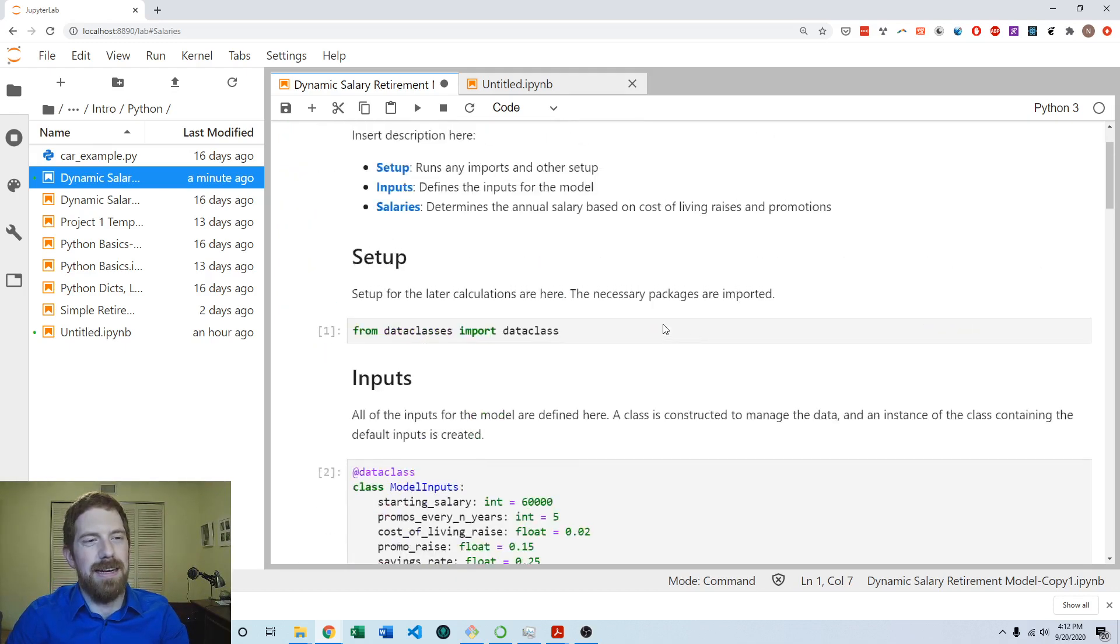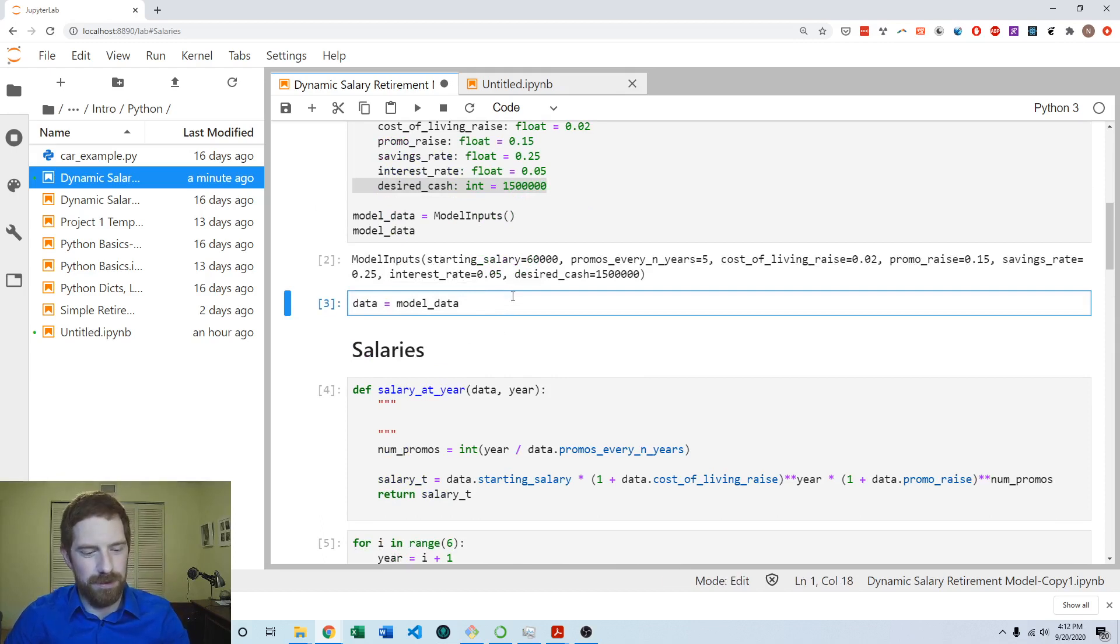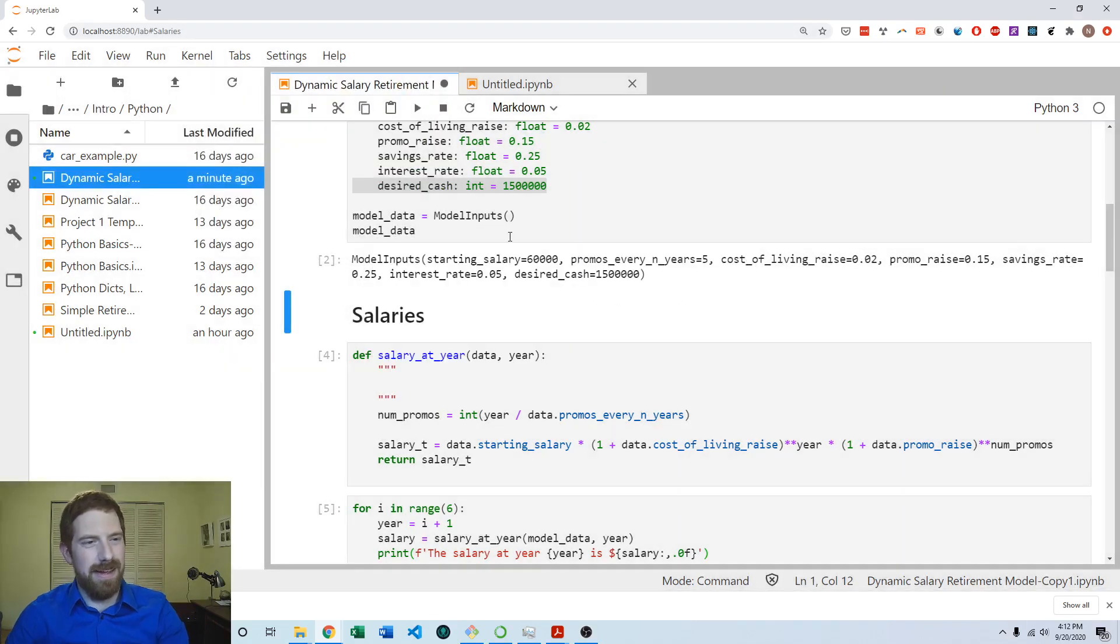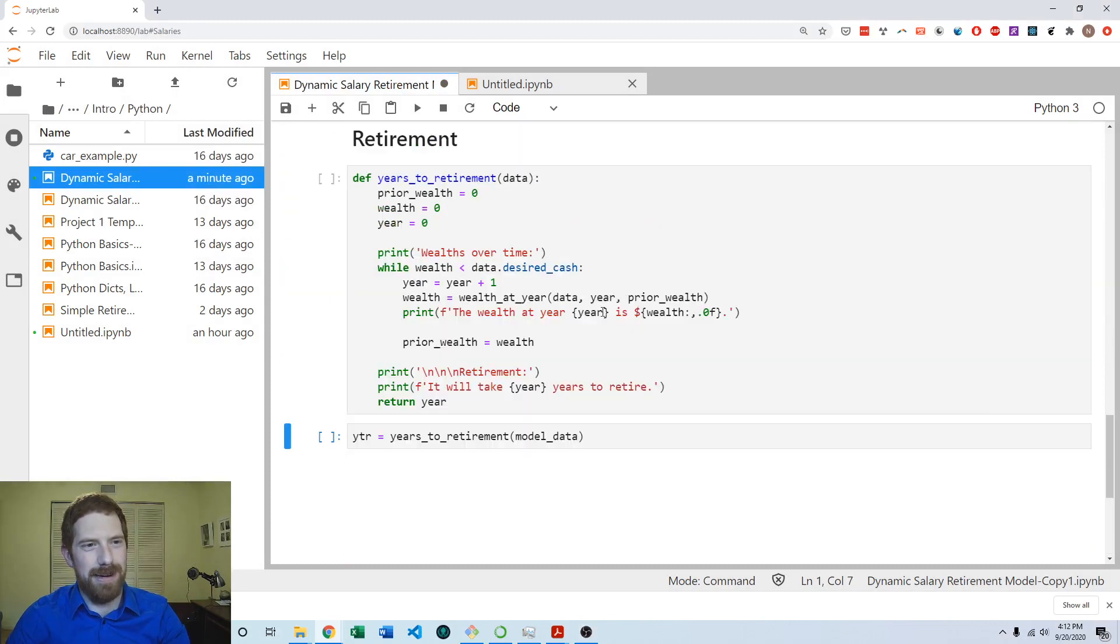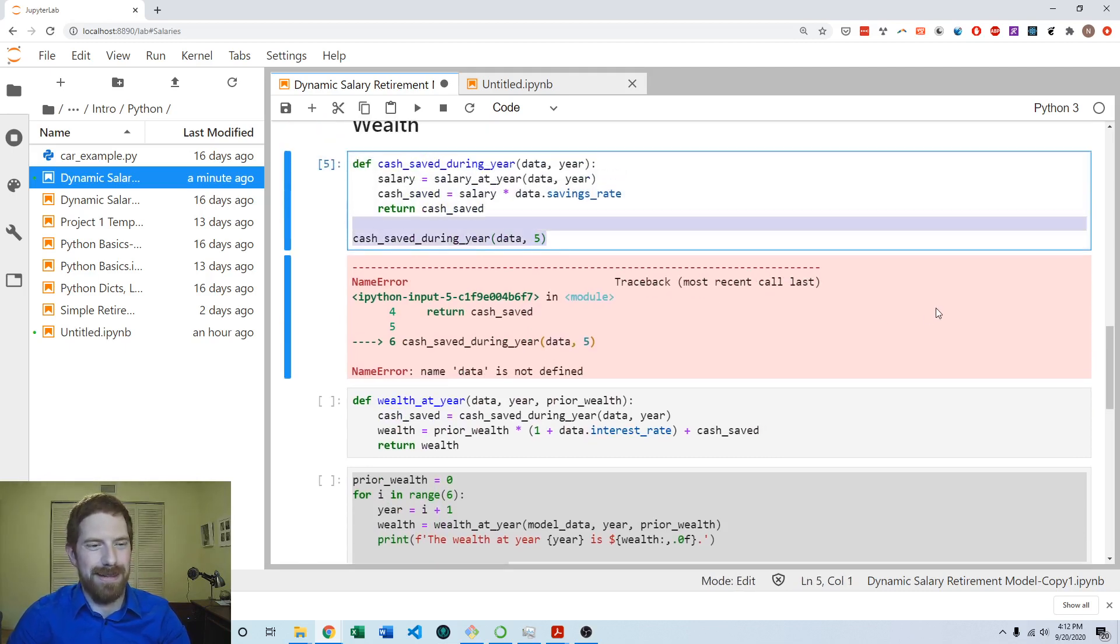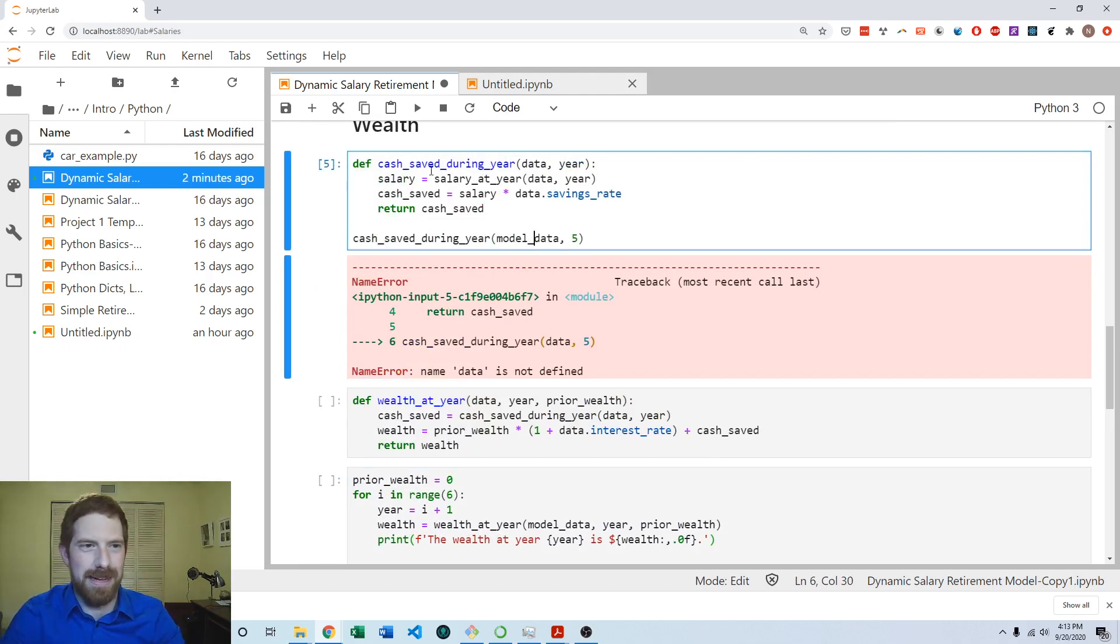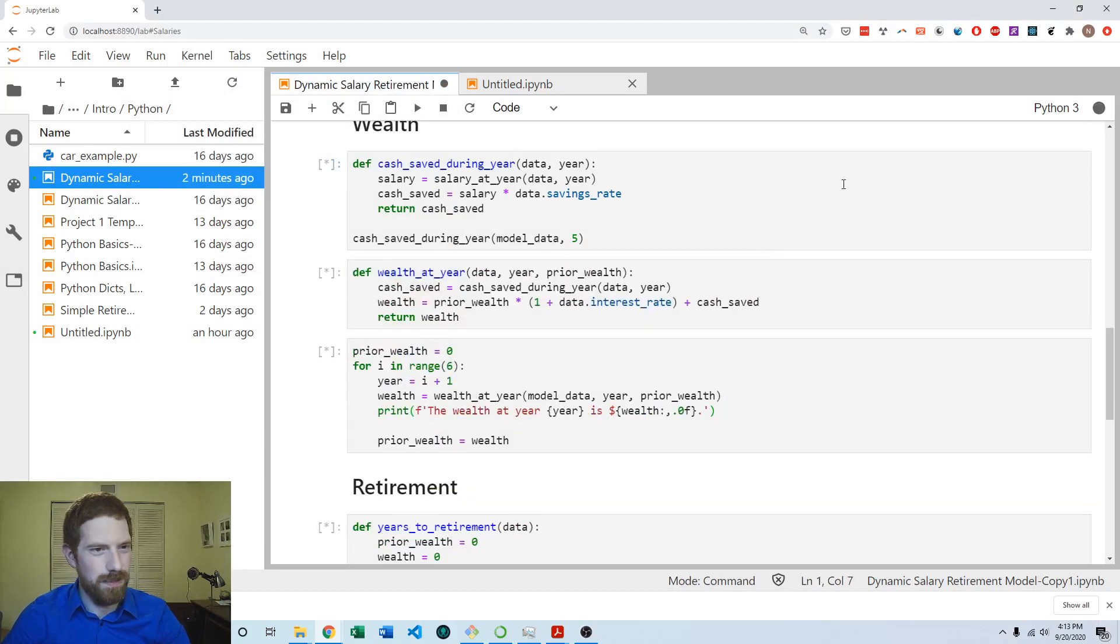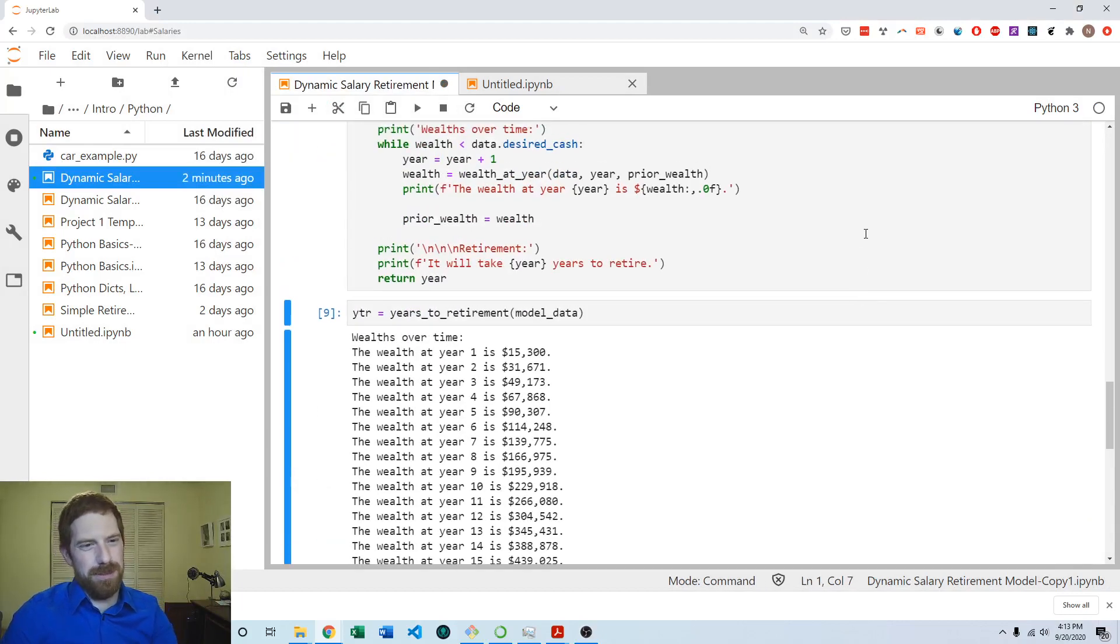The next thing I'm going to do is remove this data equals model data cell, then restart and run all cells again. We want to see it goes all the way through without error. Here it did have an error. I accidentally left this one cached during year using data not model data. This one should be model data. Now I'm going to restart and run all cells again, and now we can see it ran all the way through just fine.